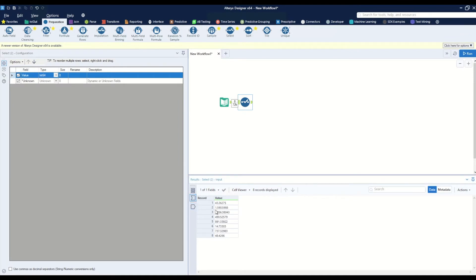For example, we used to have 1590.59 and now that's turned into 1591.